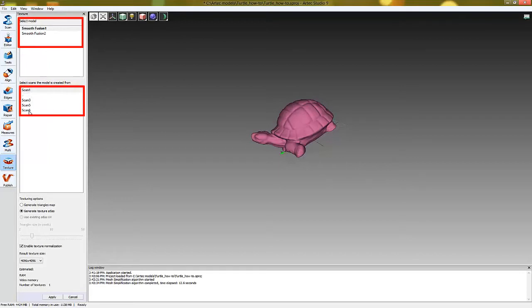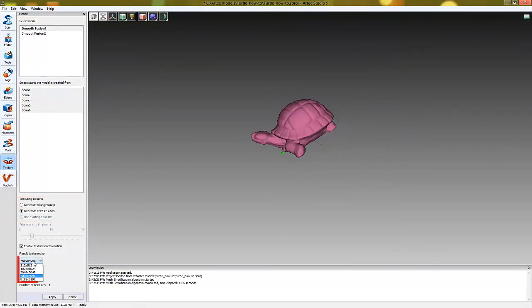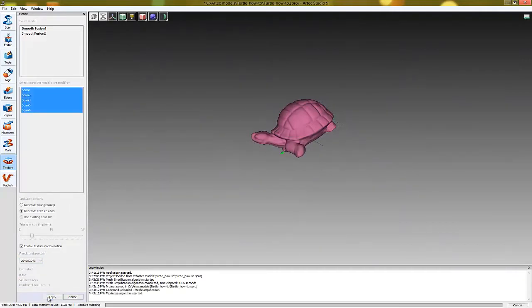There are two ways to texturize your model. One that's called Atlas and another one that's called Triangle Maps. They differ by the way texture data is stored. Let's choose the Atlas method. We click Apply and wait.